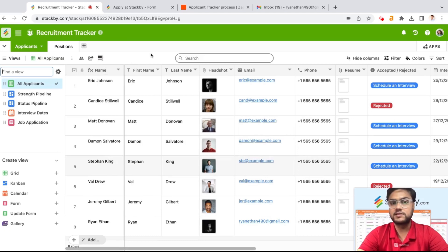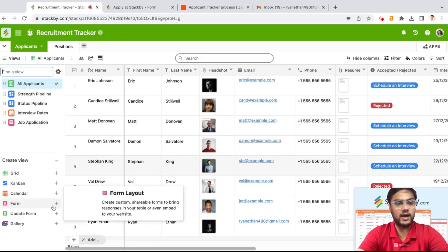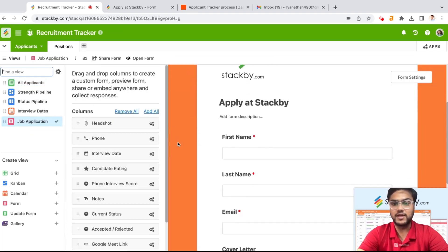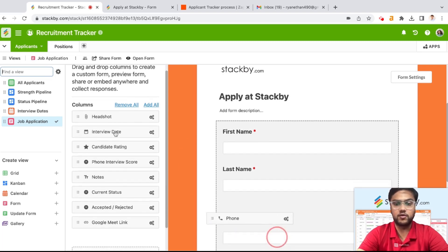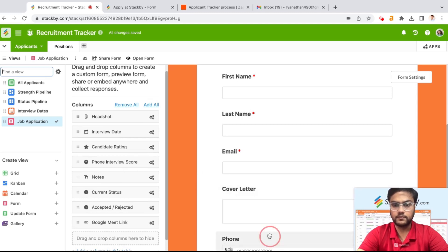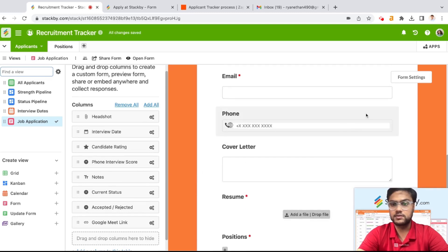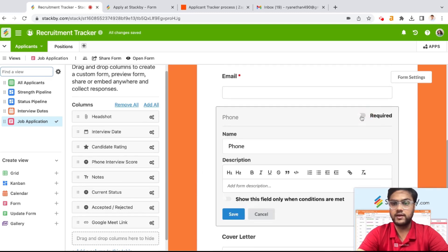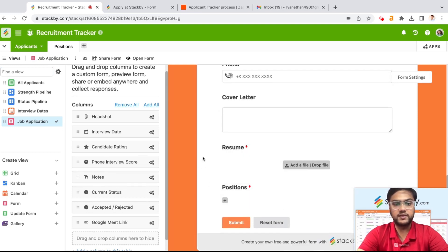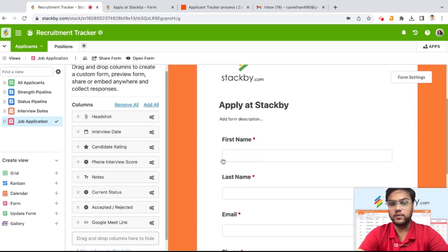The first thing we are going to do is create a form. I'll go ahead and create a form from here. There is a job application form like this. If you want to create your own form, you basically just drag and drop the information that you want to collect. Just reorder it, make it required. These are all the different things that we are collecting within a form.